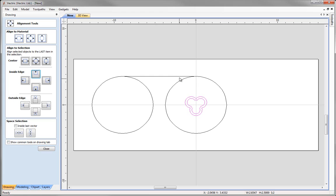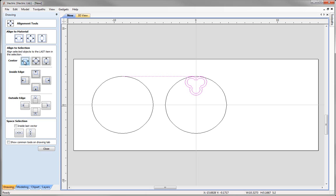Now shift-select our line and press align to the inside edge — you will see that the vectors have maintained their spacing. Then use the align to selection with the center option to center the trifoil along the line. That has aligned it exactly where we want it, so click close.